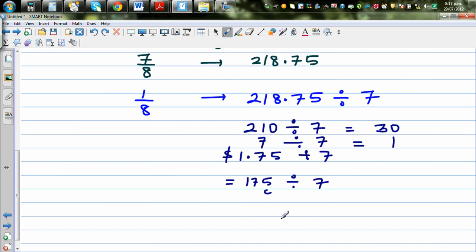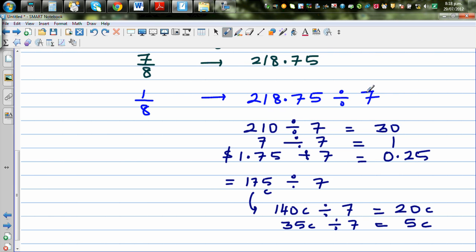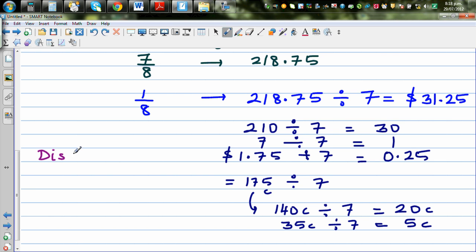I'll split 175 cents further: 140 cents divided by 7 is 20 cents, and the remaining 35 cents divided by 7 is 5 cents, giving 25 cents, which is 0.25. Adding the pieces back together: 30 + 1 + 0.25 = 31.25, so the discount is 31 dollars and 25 cents.